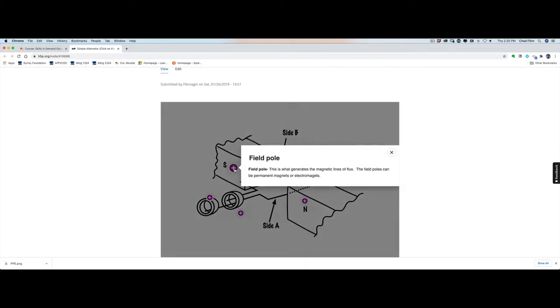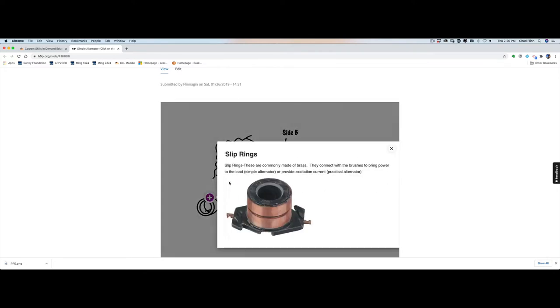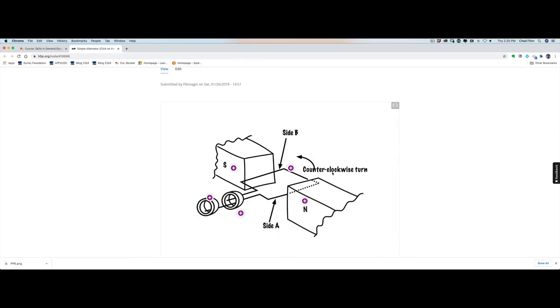Over here is our field poles. Some more information on our field pole information. This would be your slip rings. You could add images, you could add videos, you can add whatever you want. So I'll go through exactly how we can go ahead and create a hotspot.